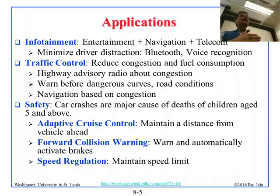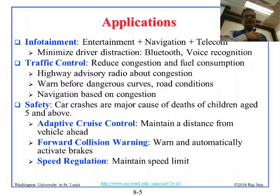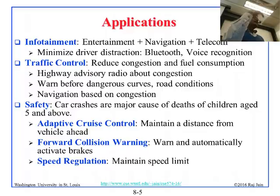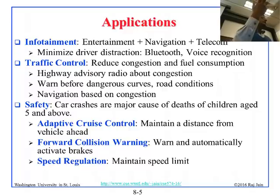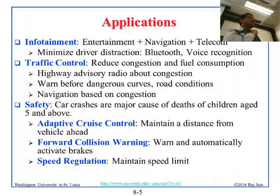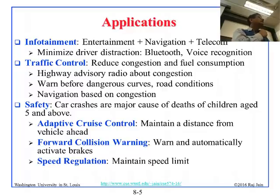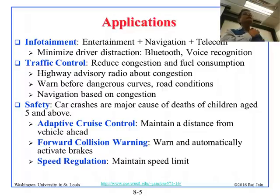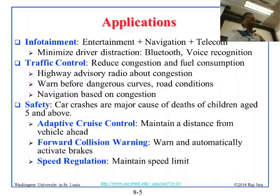Think about the day when there is a driverless car — then VANETs will help more because the car can talk to other cars. Right now, a lot of information comes over the radio about what is happening on the highway, but eventually it will come over the network. The Google car works without a network, but it will work better with one — information is always better.